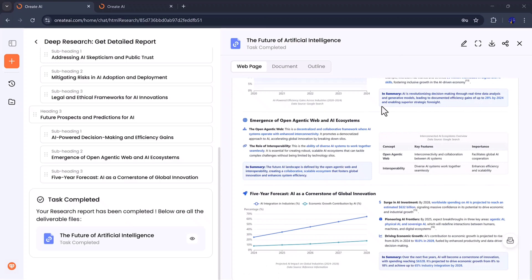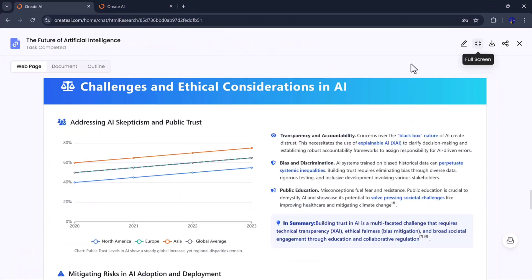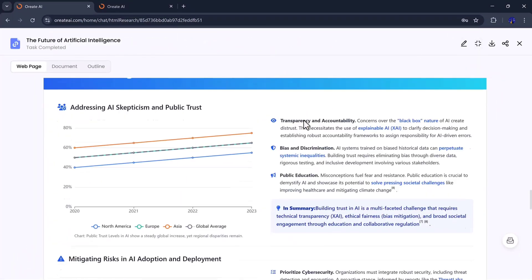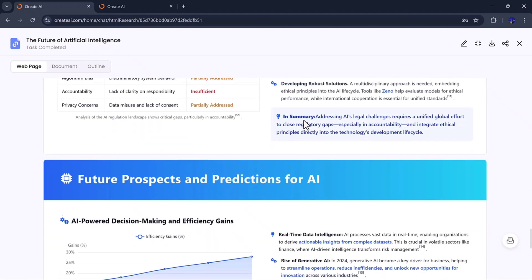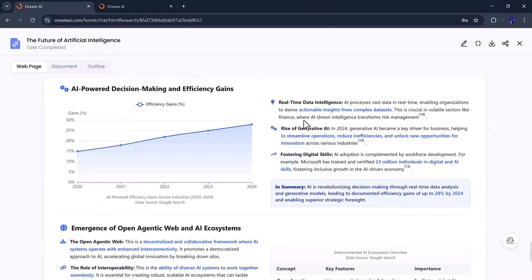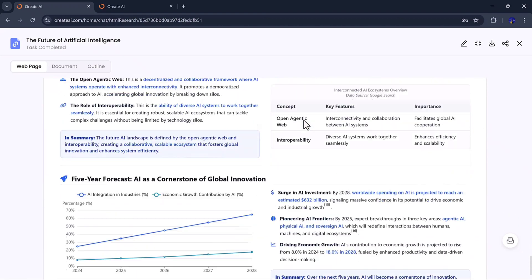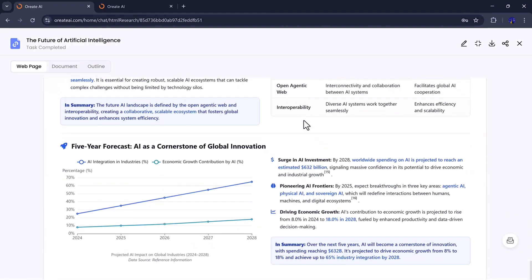Whether you're writing an academic paper or a company report, this tool ensures your work looks professional and well organized. You can even download your completed research directly from the browser, saving time and effort.